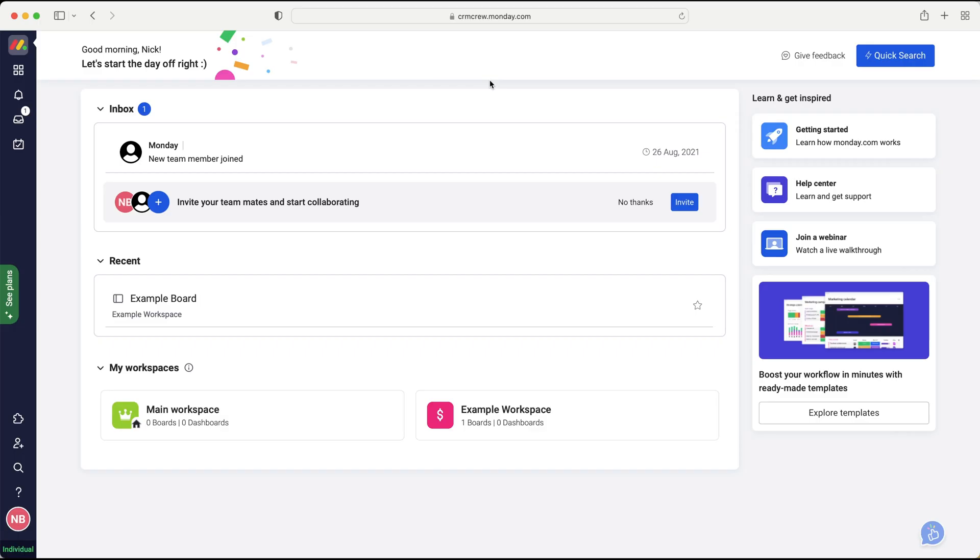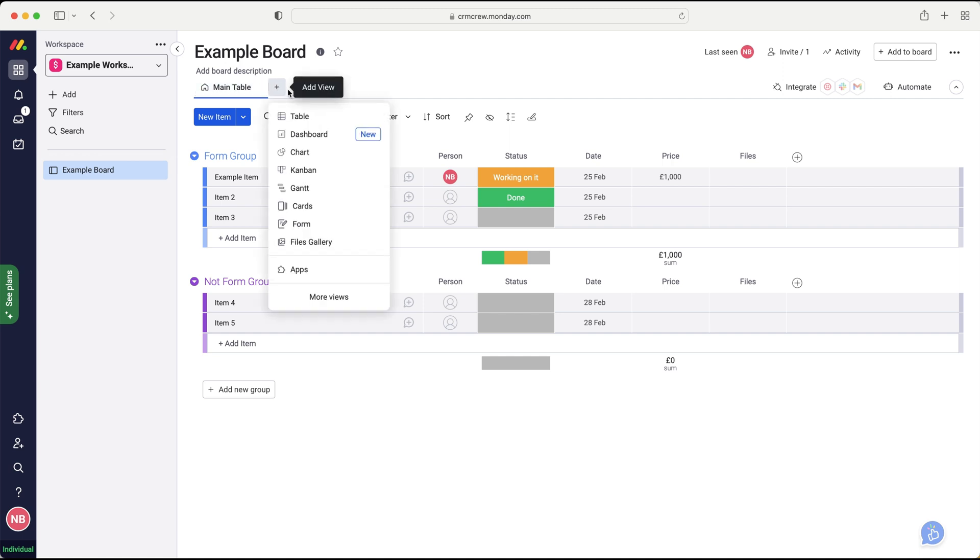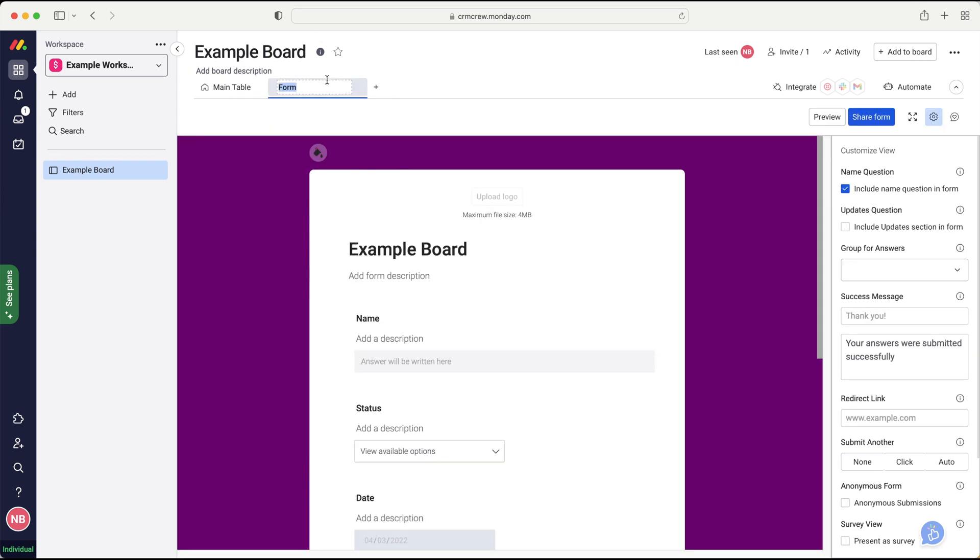So once we log into Monday.com, of course, we will come to the home screen. Now, as we are using forms in this video, let's head over to our workspaces and I'm just going to be using a form for our example board. You of course can go to any board that you'd like to use a form for. And then from here, what we need to do is go to the top where the view area is and just press add view and then we need to add a form. So go to the list and just go to the form button. And now we should generate a form.